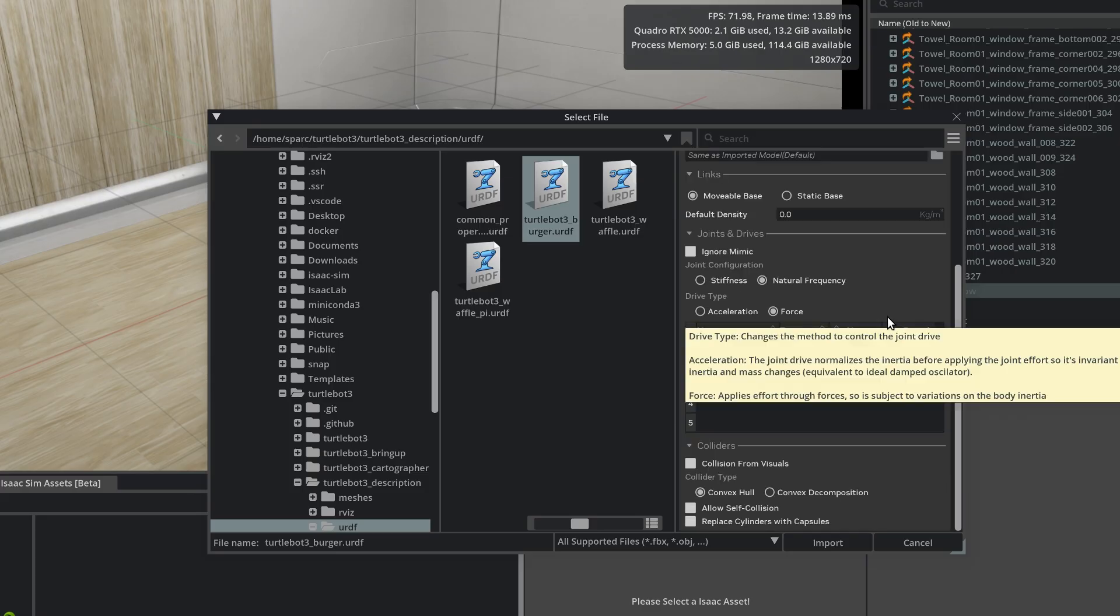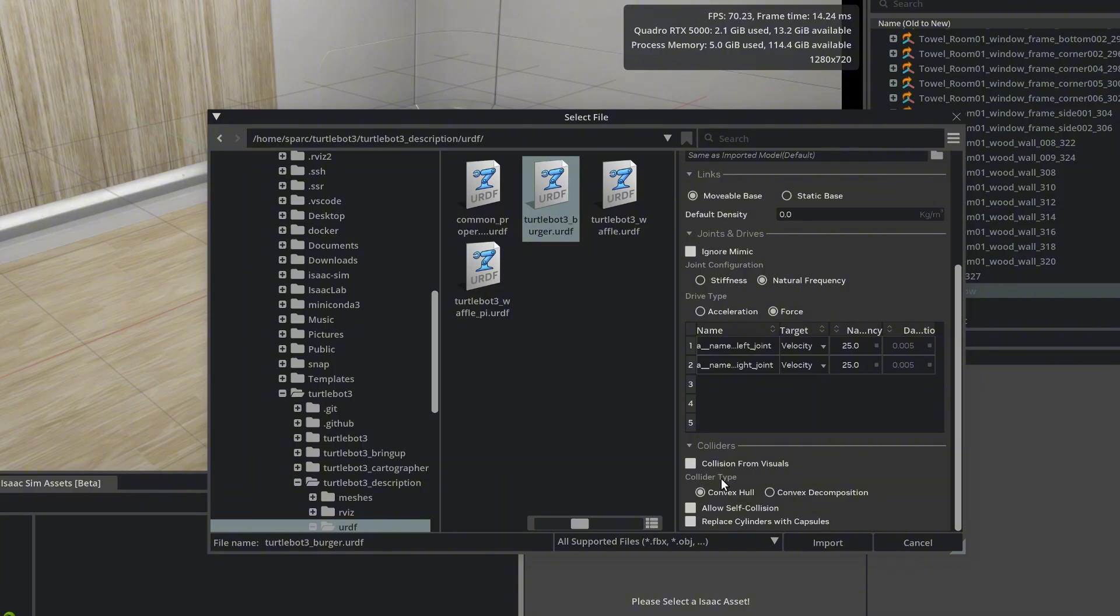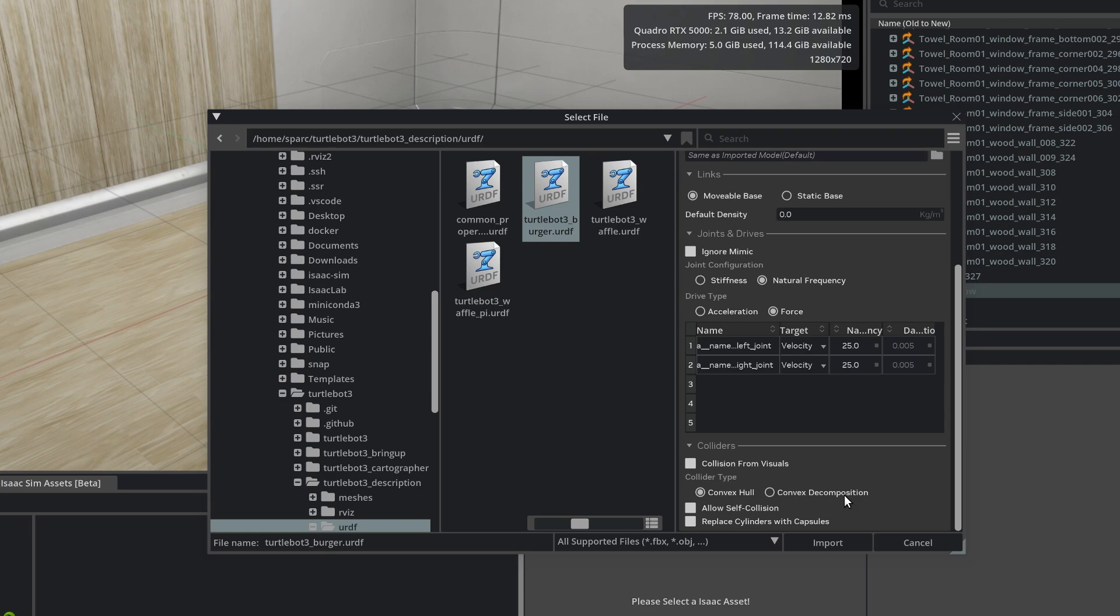Next is Collider Type. Convex Hull generates a simple, optimized collision shape. While Convex Decomposition generates multiple smaller convex shapes for more accurate collisions but heavier performance. We'll select Convex Hull here.